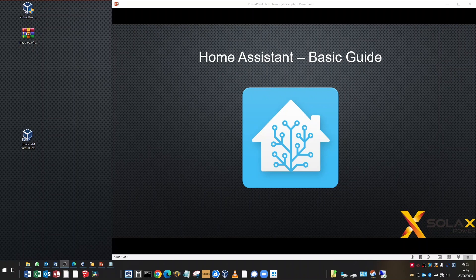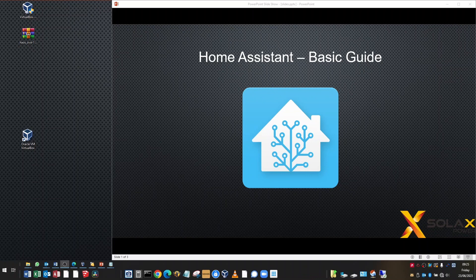Welcome back to setting up Home Assistant with the Solax integration. We're going to focus today on setting up the Wi-Fi dongle. The Wi-Fi dongle is the part that connects Home Assistant to the inverter to retrieve all the information.